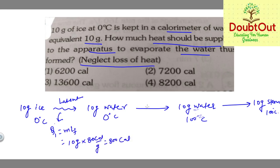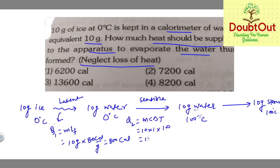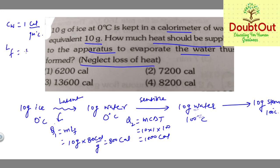For Q2, this is the sensible heat requirement. Q2 = m × c × ΔT = 10 × Cw × 100 = 1000 calories. The values used: Cw = 1 calorie per gram per degree centigrade, Lf = 80 calorie per gram.